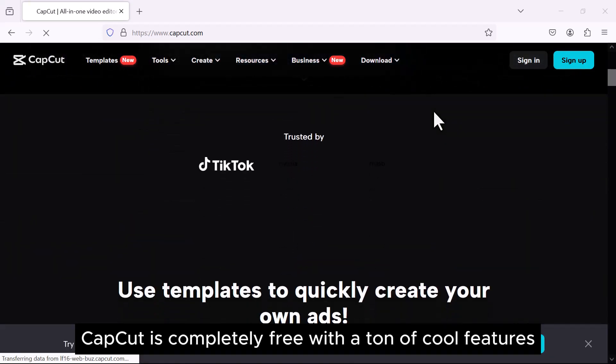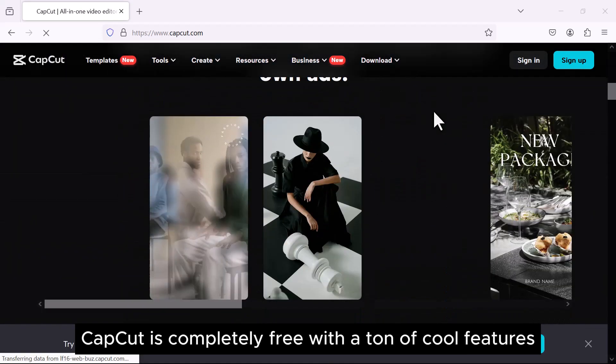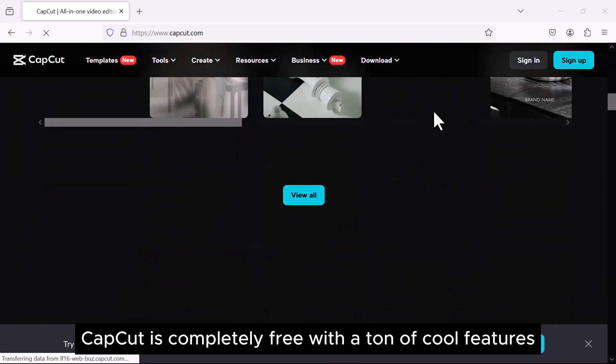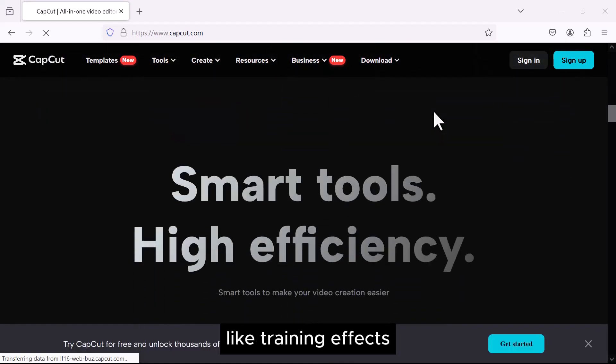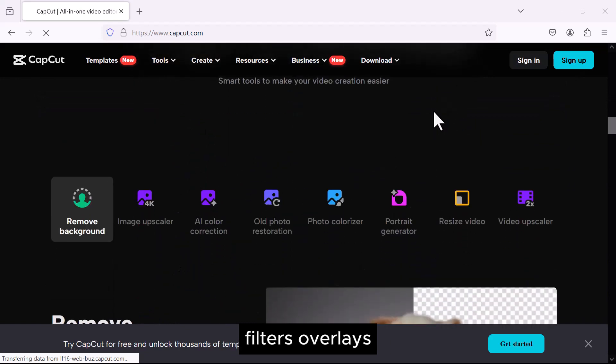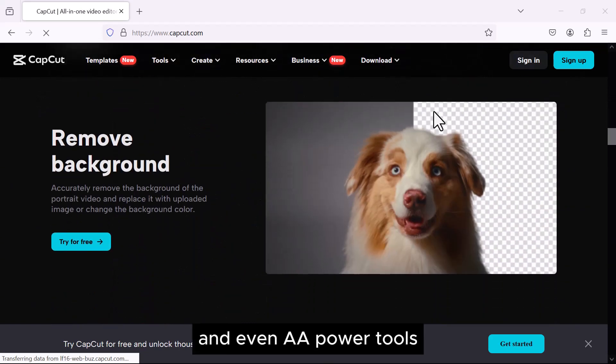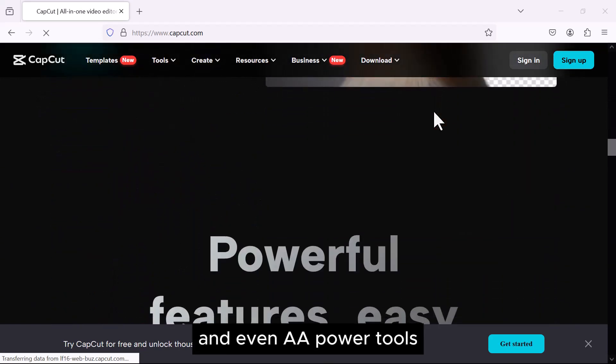CapCut is completely free with a ton of cool features like trending effects, filters, overlays, and even AI powered tools.